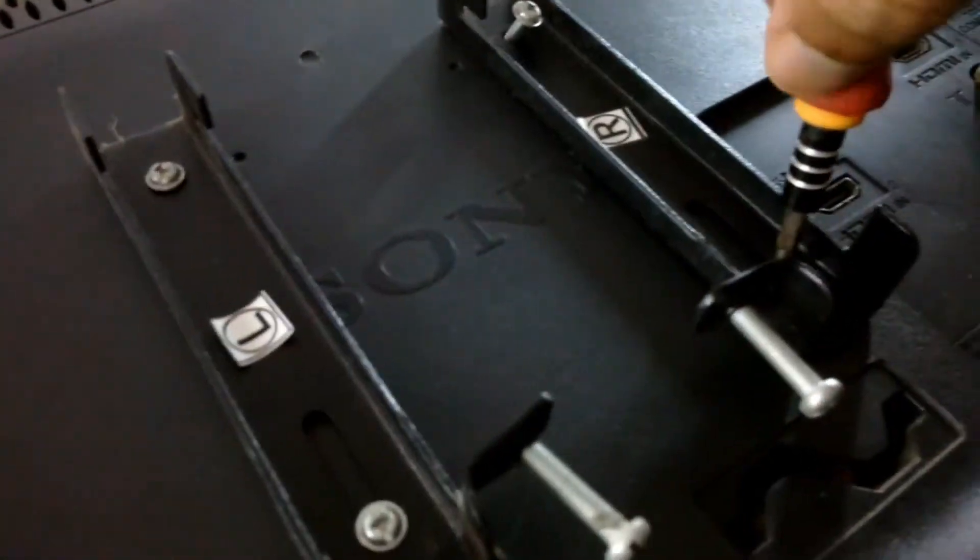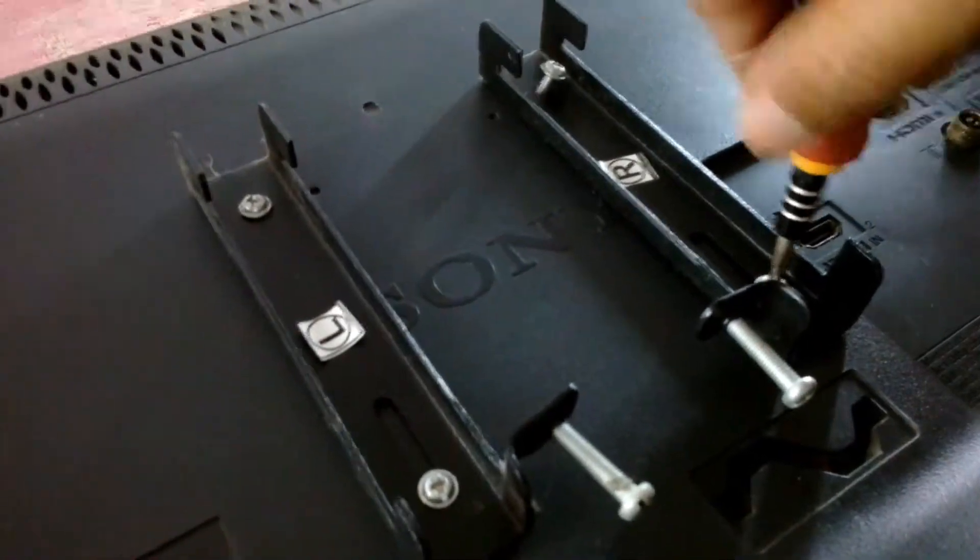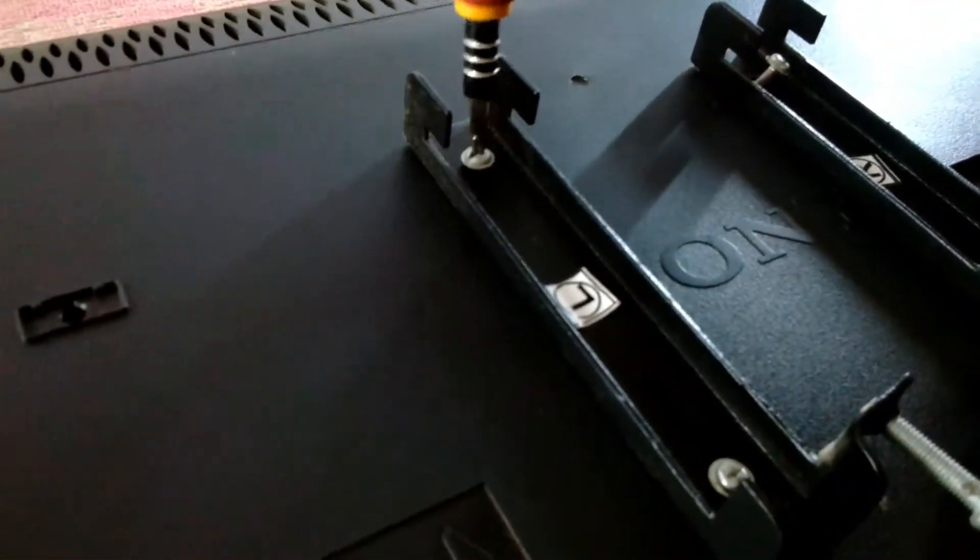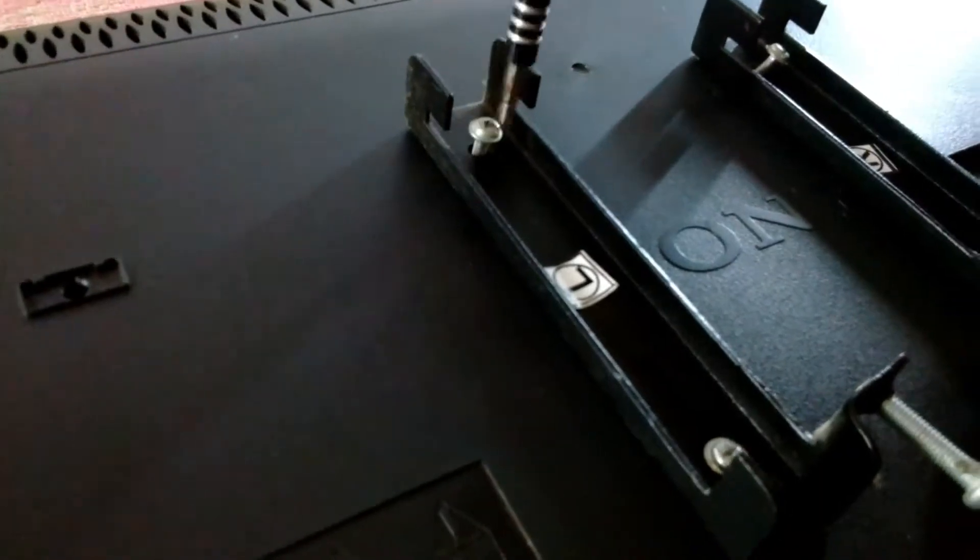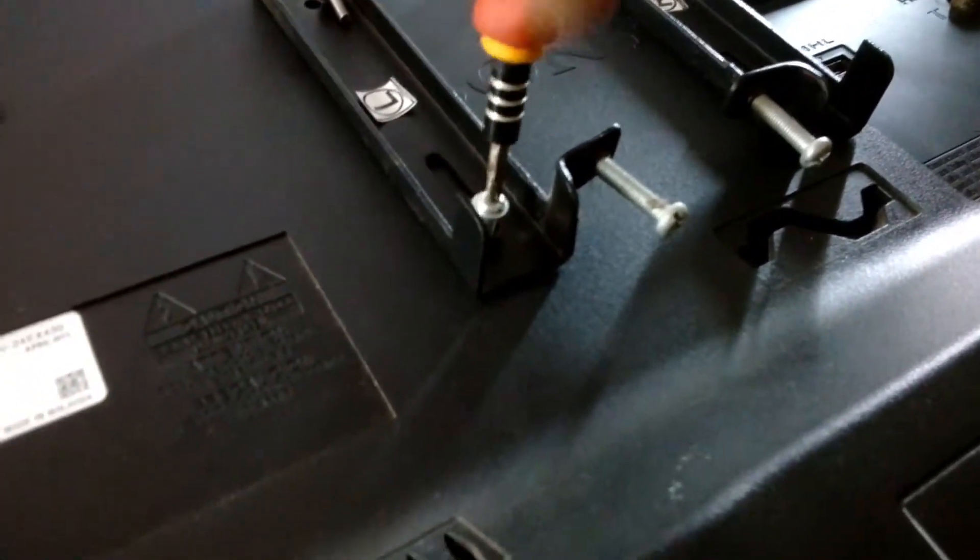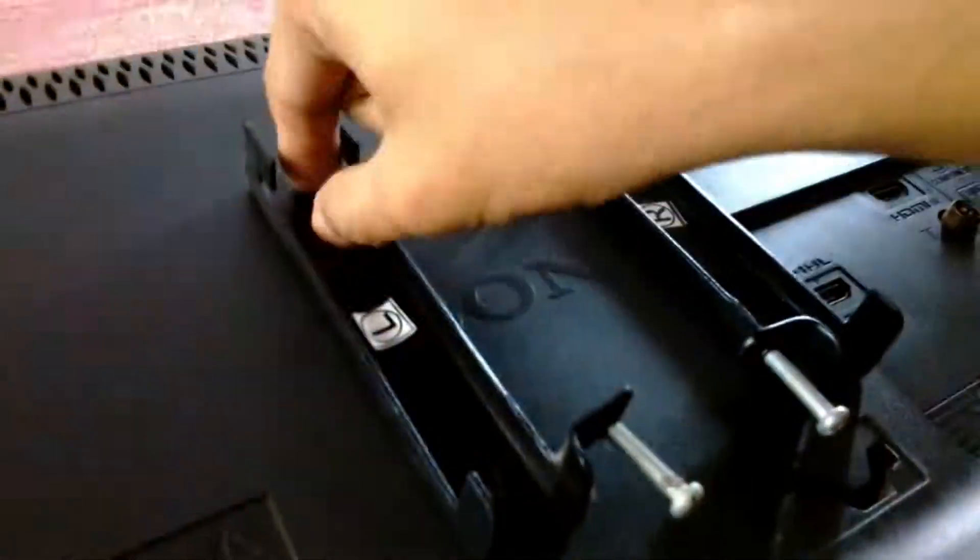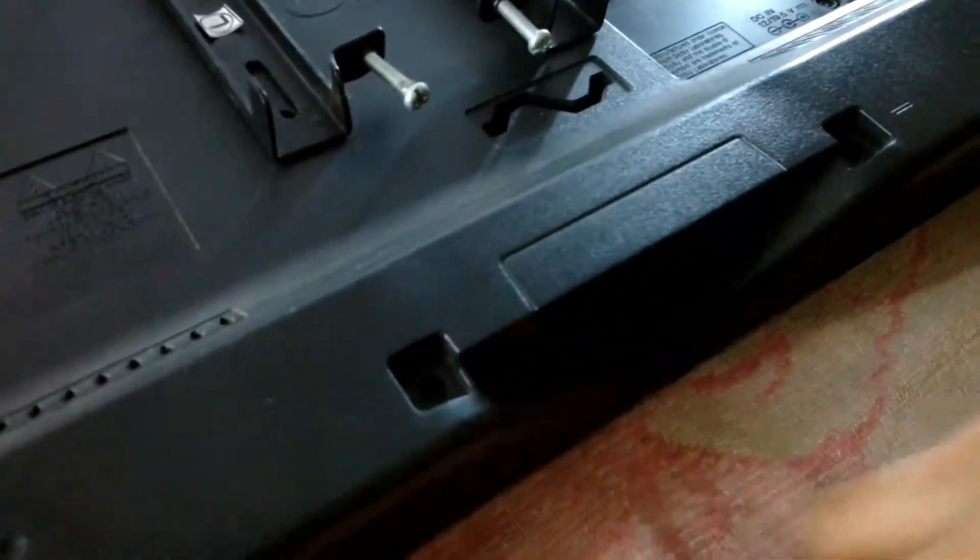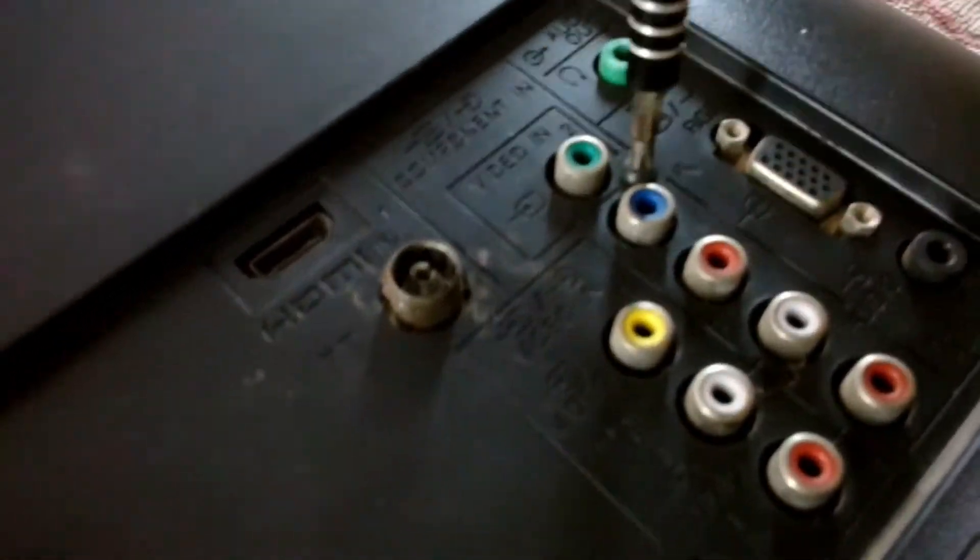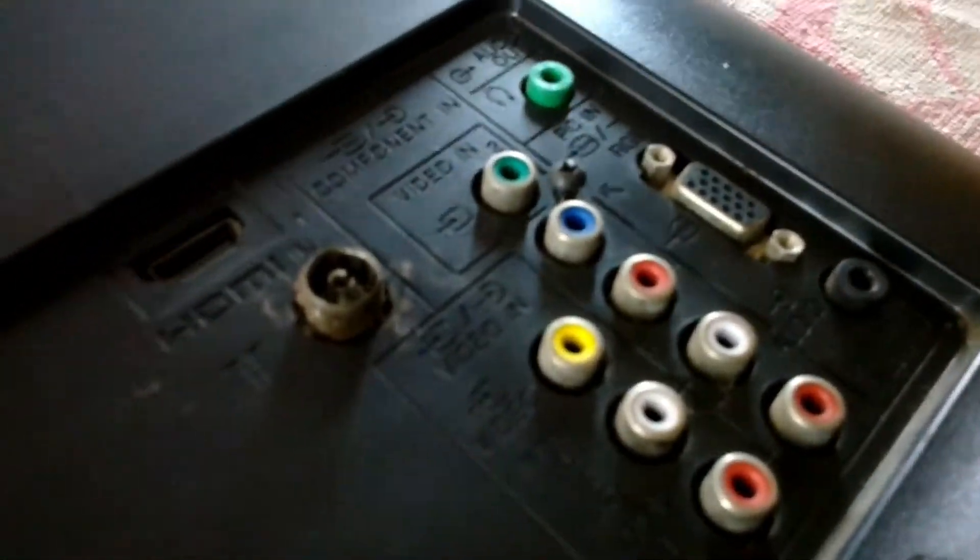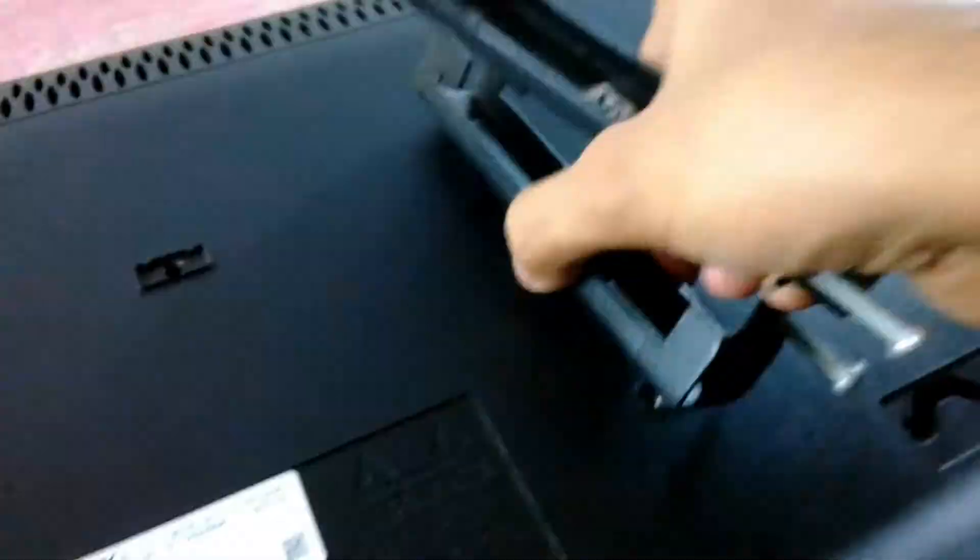These are the screws that hold it to the wall, this is the wall mount. And the bottom screws that I have just opened are for the tabletop stand. All the screws are directly mounted into the LCD back panel because the main weight of this TV is the LCD display and everything else is just plastic.